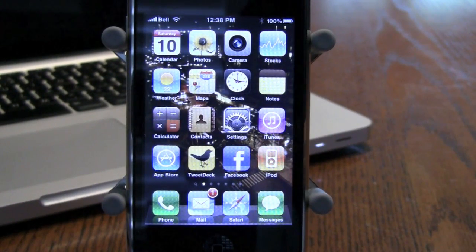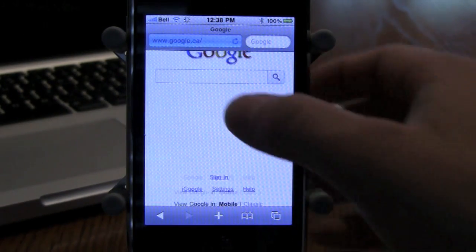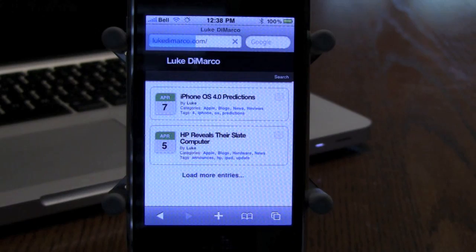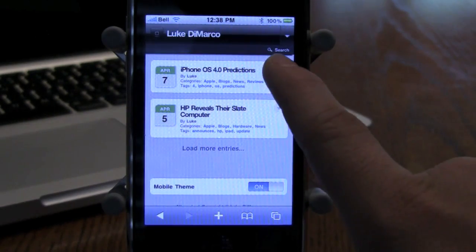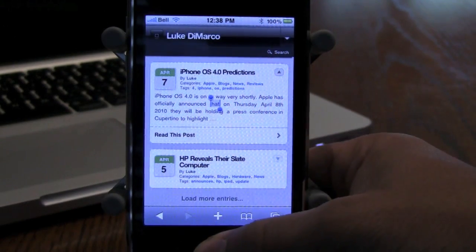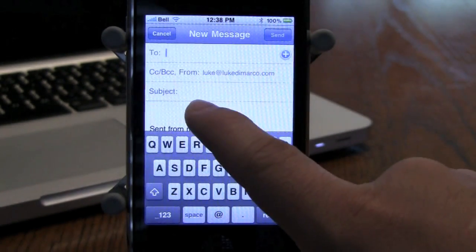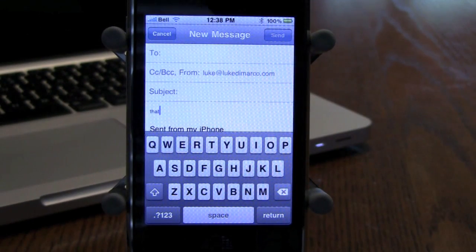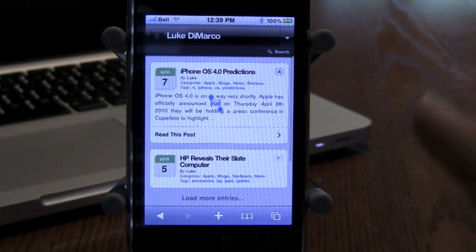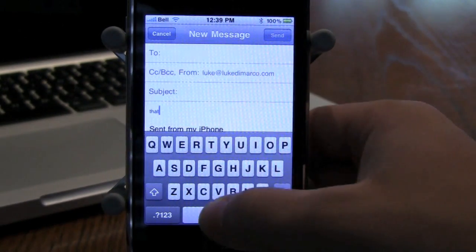The most hyped feature Apple announced for 4.0 was multitasking. Let me hop into Safari real quick and go to lukedemarco.com. iPhone OS 4.0 predictions — say I want to read some of that. I'm going to copy something and open up Mail, compose a new message, and paste it in. But say there's something I forgot and I want to copy more from Safari. All you have to do is double tap the home button. Safari is open and brings me right back to where I had it. I can copy a bit more, double click the home button again, switch back to Mail, and it's right in the email I was composing before. Paste that in — really a great feature.